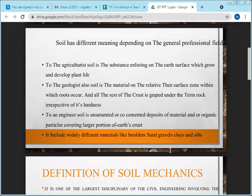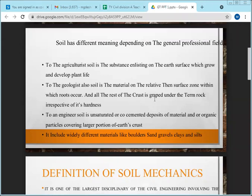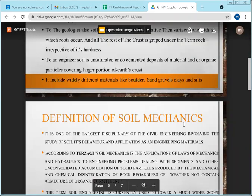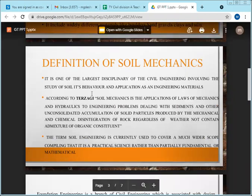Of course, soil will be classified in different ways — that is a separate topic. The key point is that the definition of soil differs from person to person based on their profession.